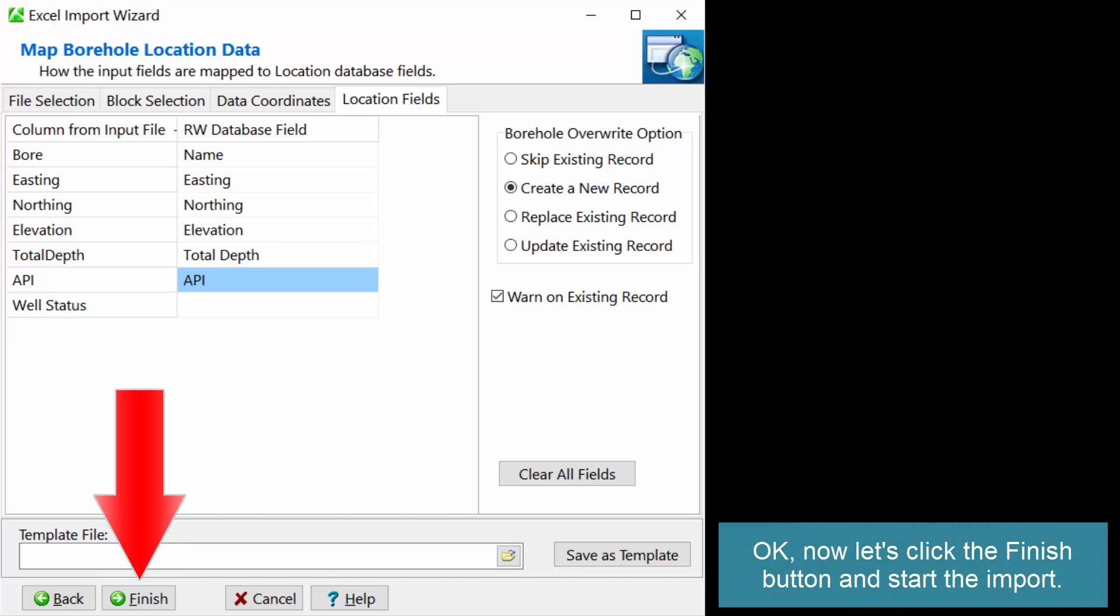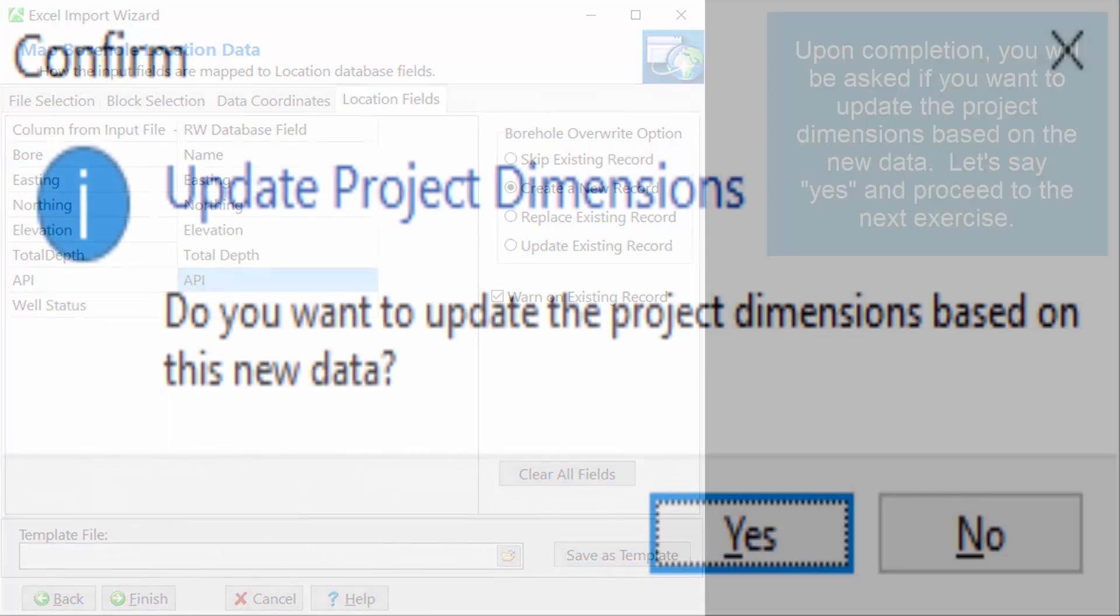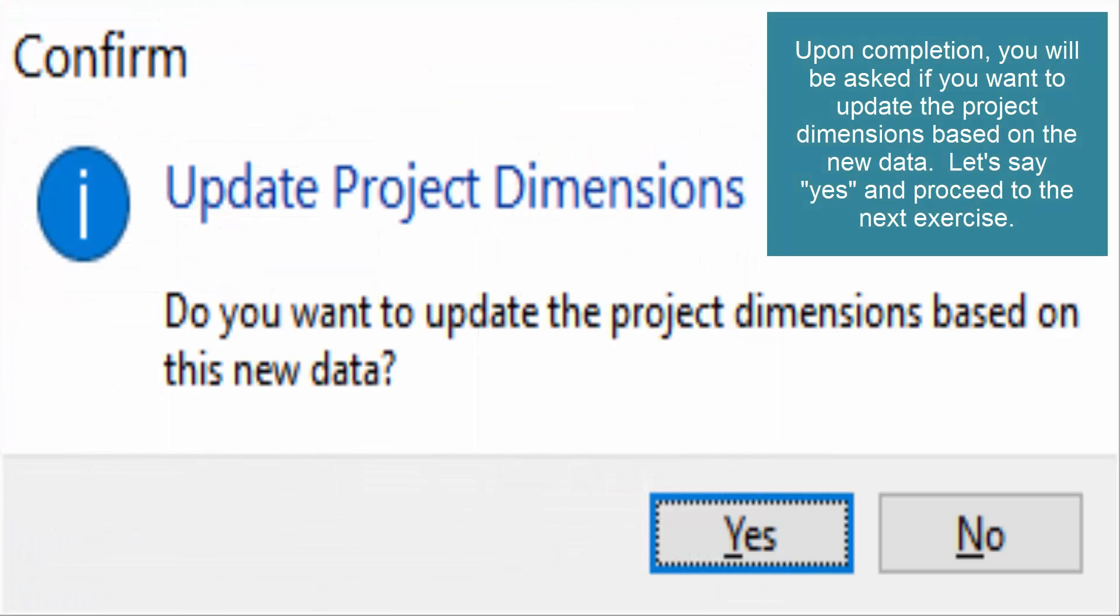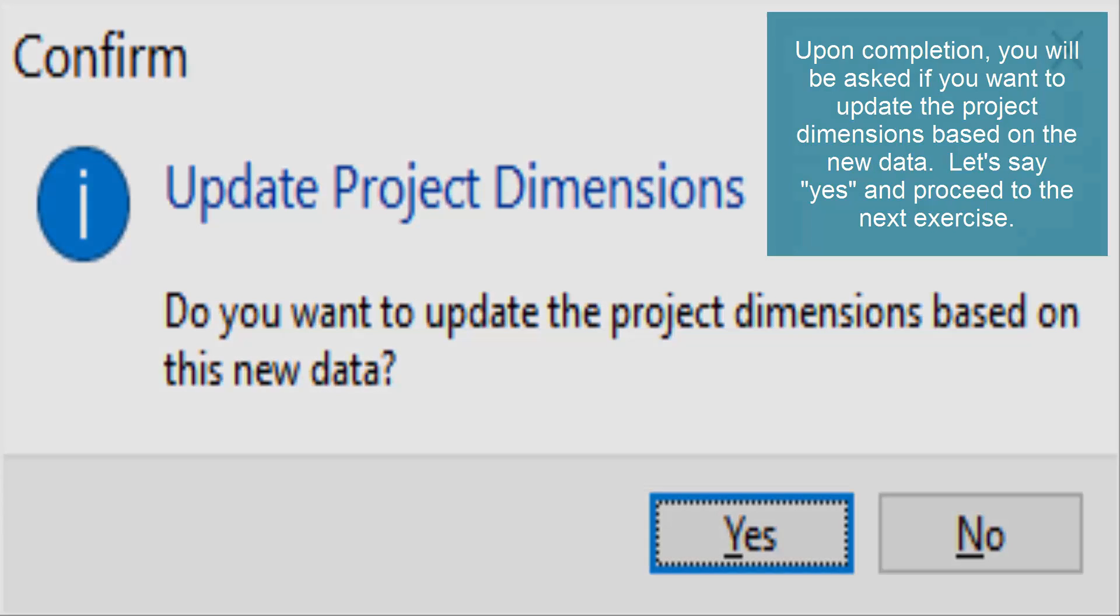Okay, now let's click the finish button and start the import. Upon completion, you will be asked if you want to update the project dimensions based on the new data. Let's say yes and proceed to the next exercise.